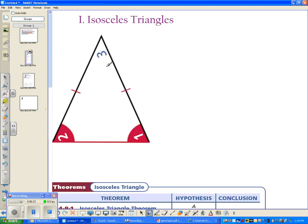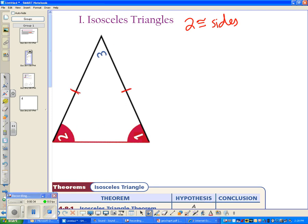Isosceles triangles — we have talked about these before. These are triangles that have two congruent sides. If you look at this triangle, these tick marks show that these two sides are congruent to each other. And since these sides are congruent to each other, the opposite angles — the angles opposite to those sides — also have to be congruent to each other.